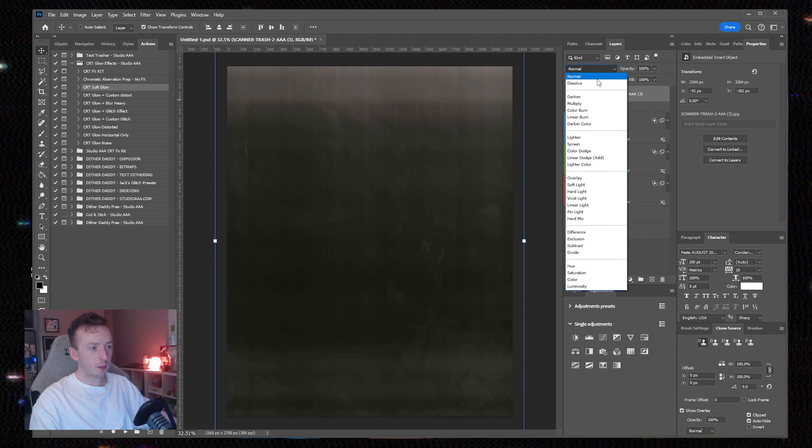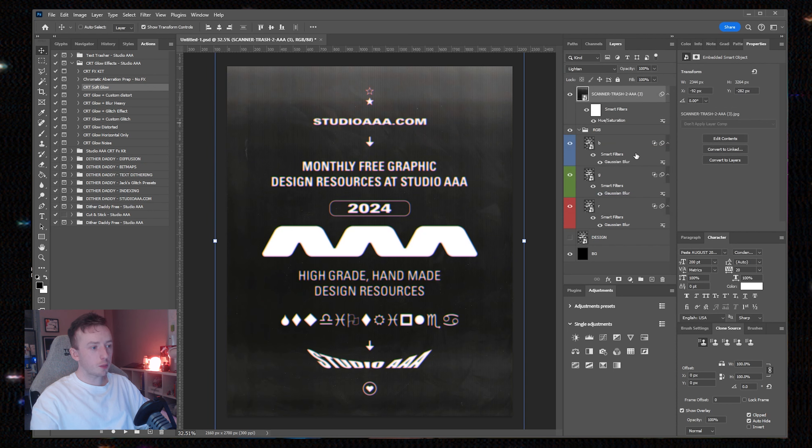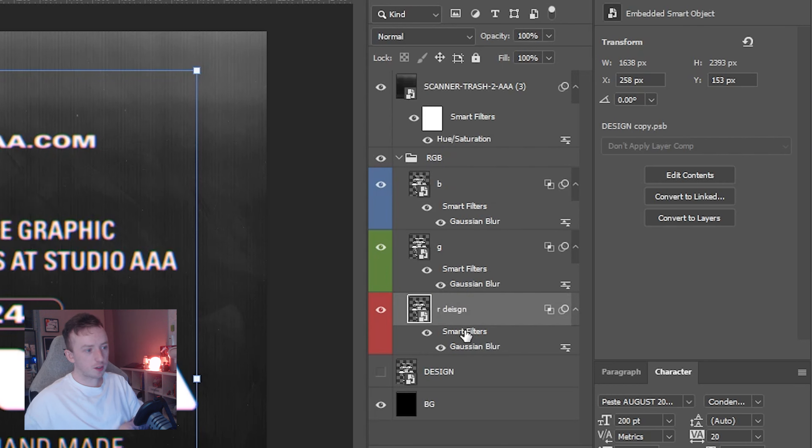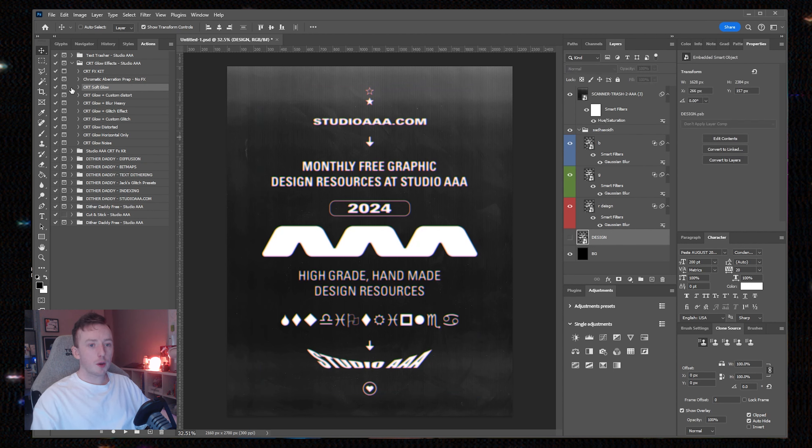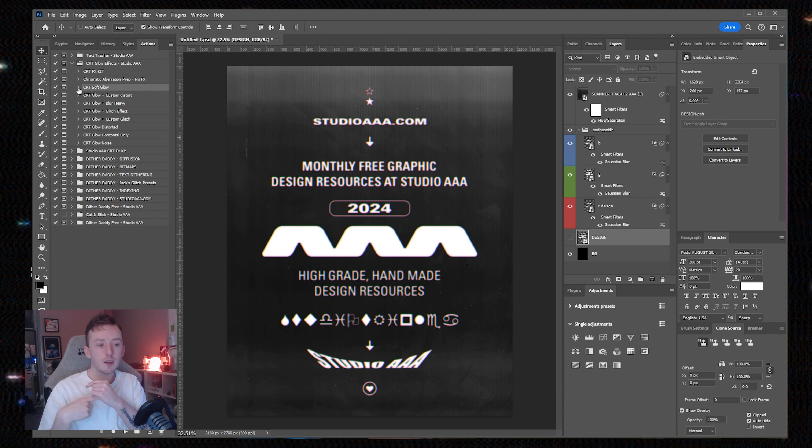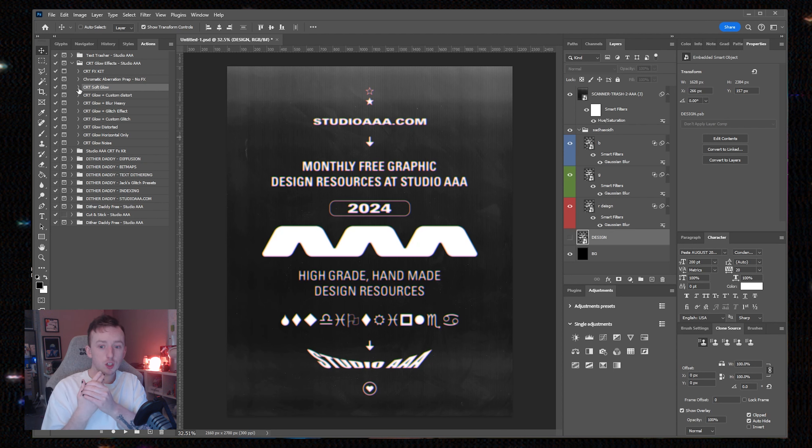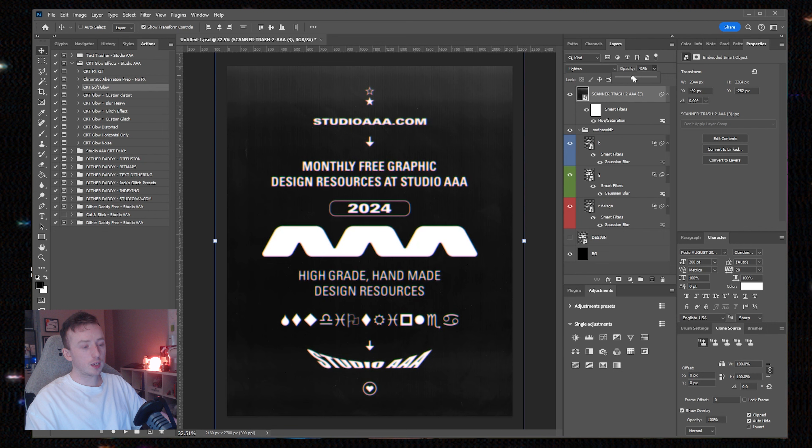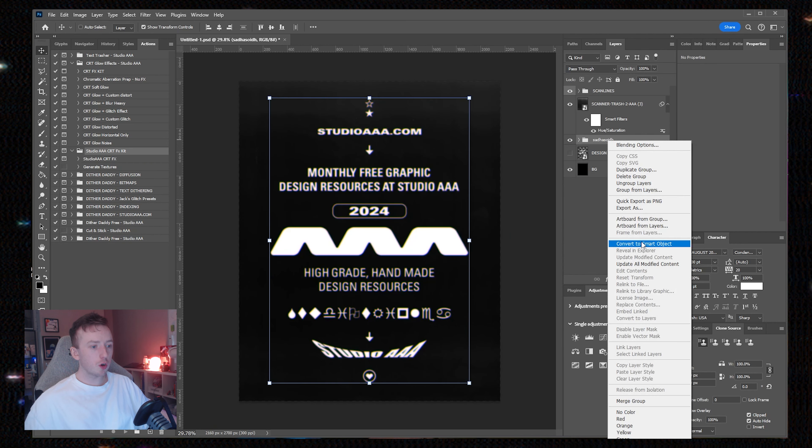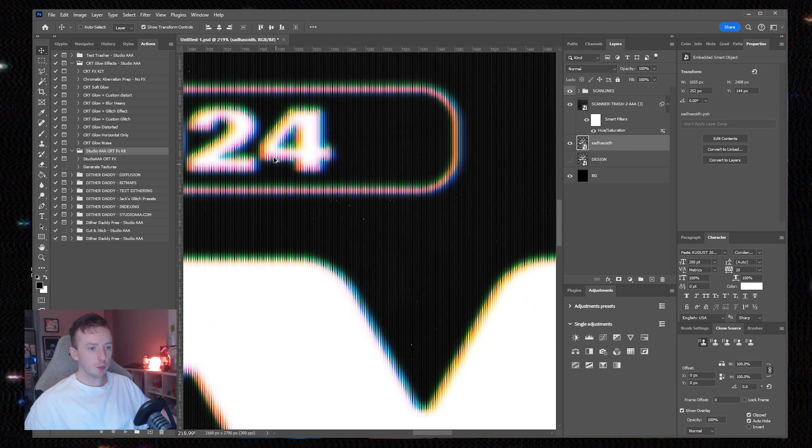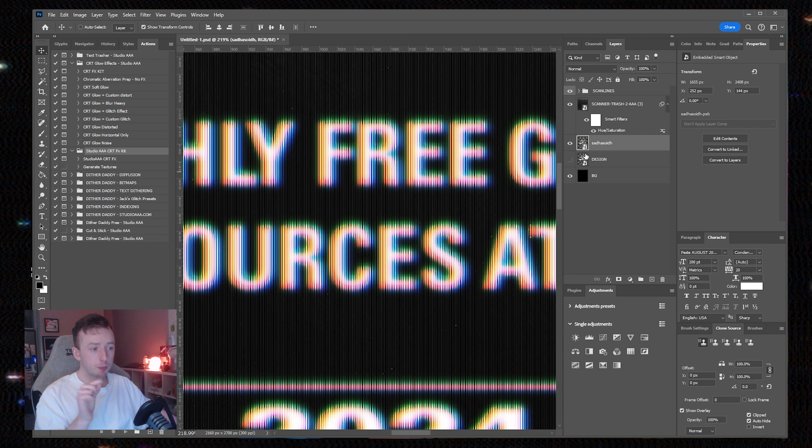Another important thing to note is that if you're going to run this action more than once in your document, just go and rename these layers. If you try and run it again, there are steps where Photoshop is told to apply effects to layers named R, G, and B. If there are already other layers with those names, Photoshop will get confused.